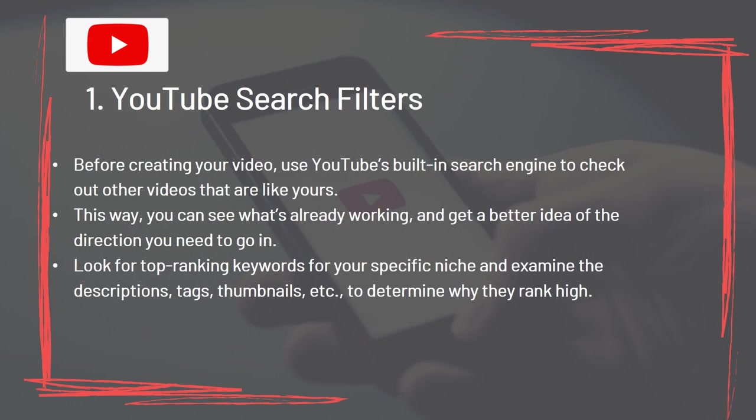Tool 1: YouTube Search Filters. Before creating your video, use YouTube's built-in search engine to check out other videos similar to yours. This way you can see what's already working and get a better idea of the direction you need to go in. Look for top-ranking keywords for your specific niche and examine the descriptions, tags, thumbnails, etc. to determine why they rank high.